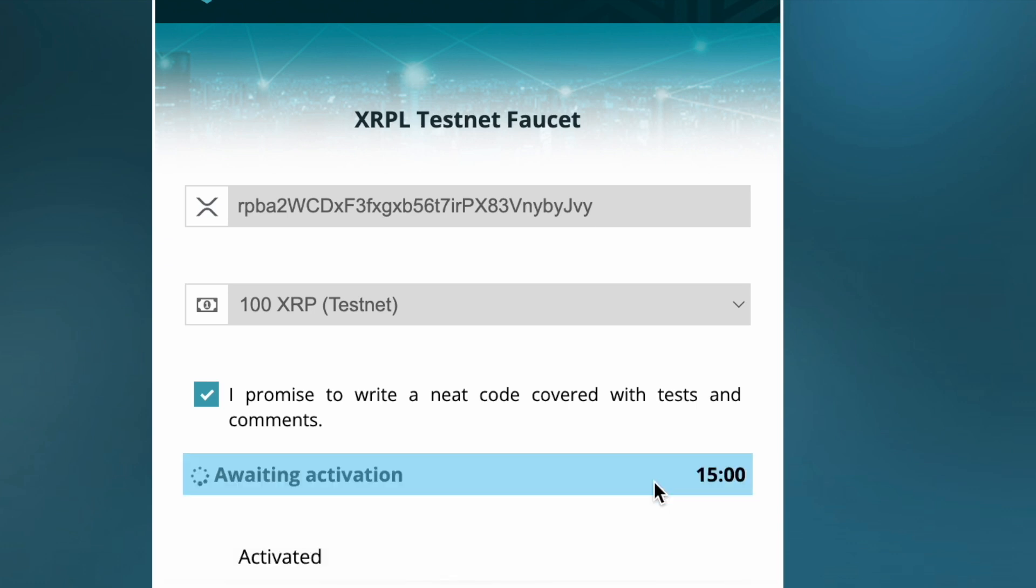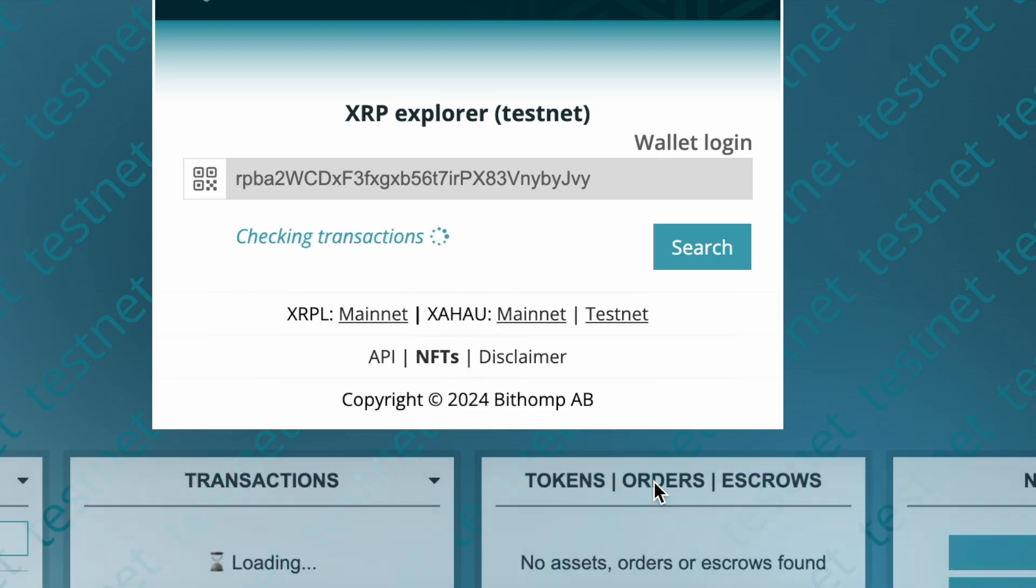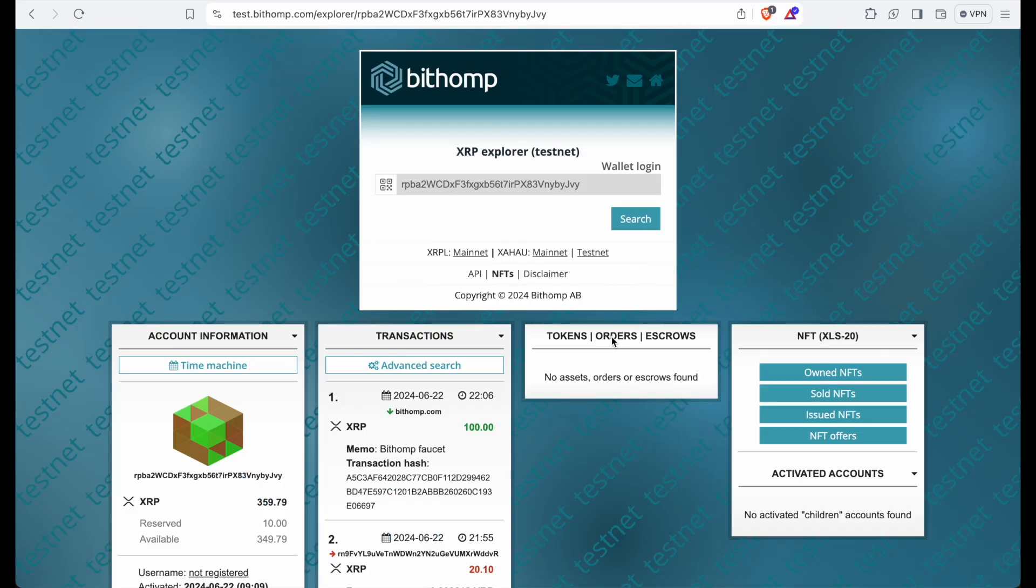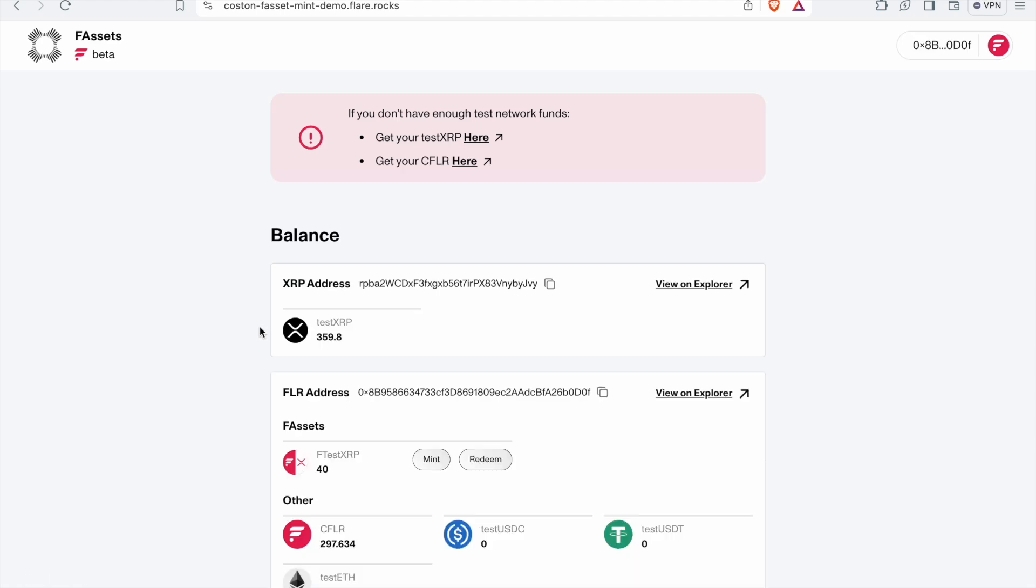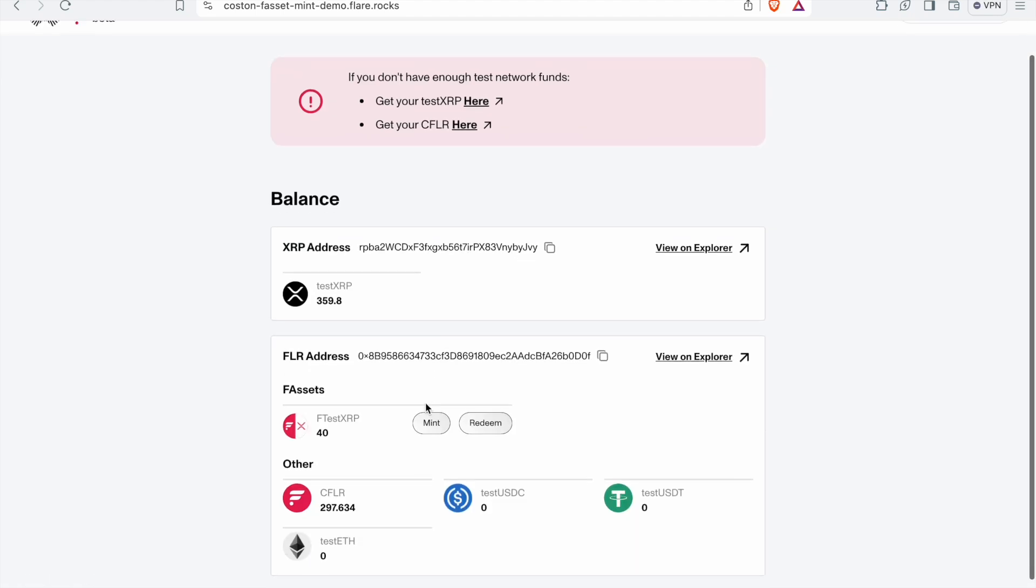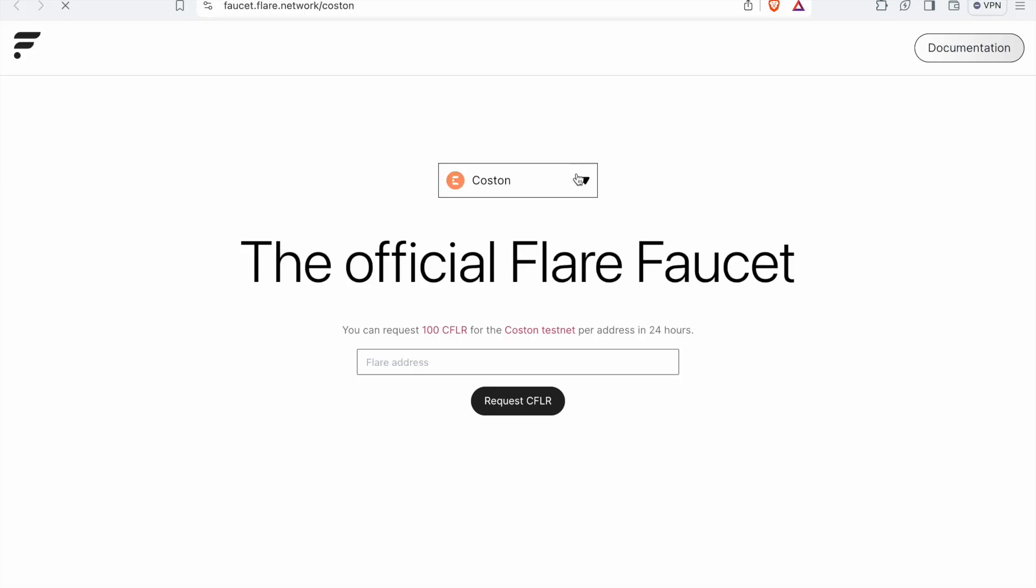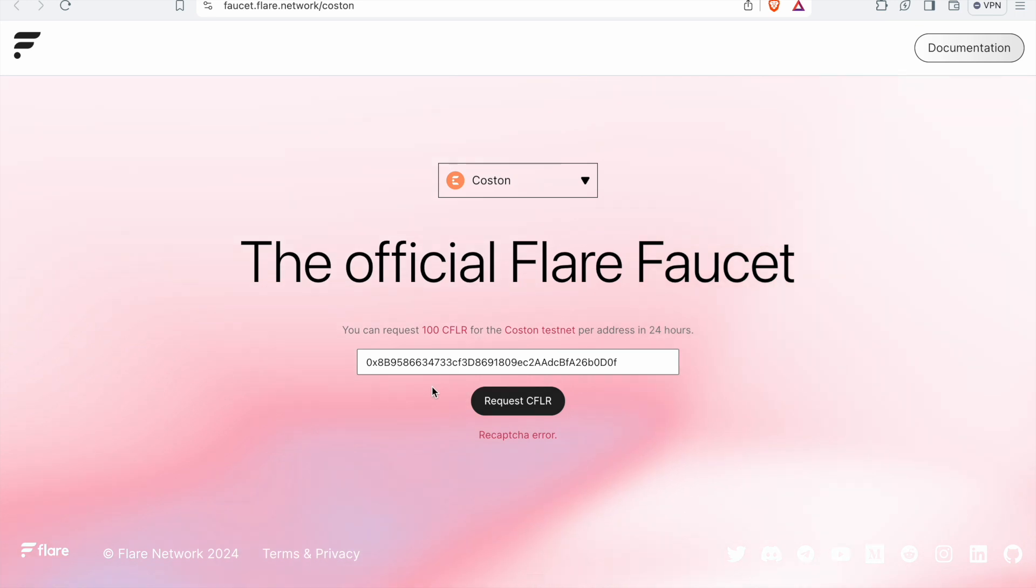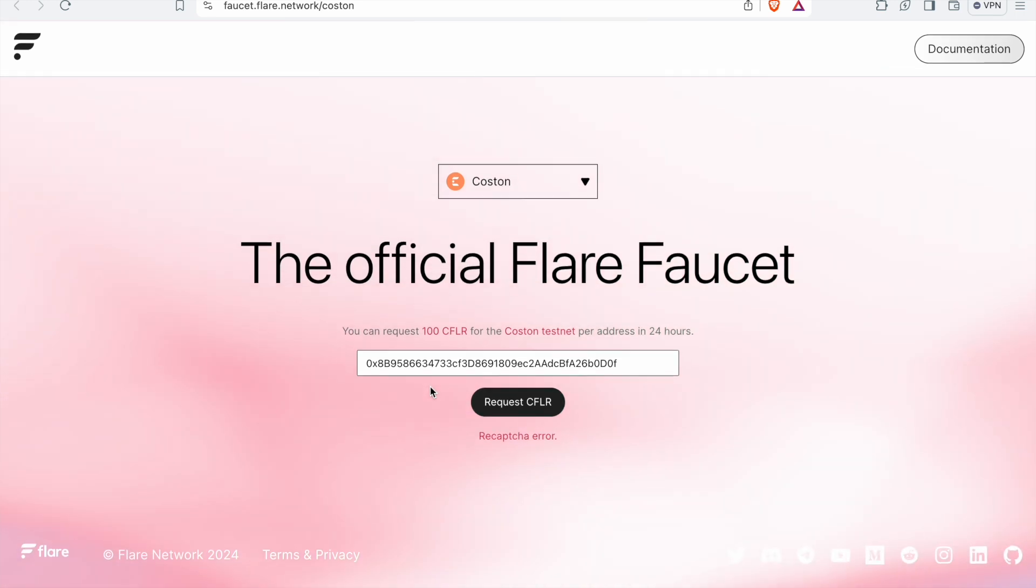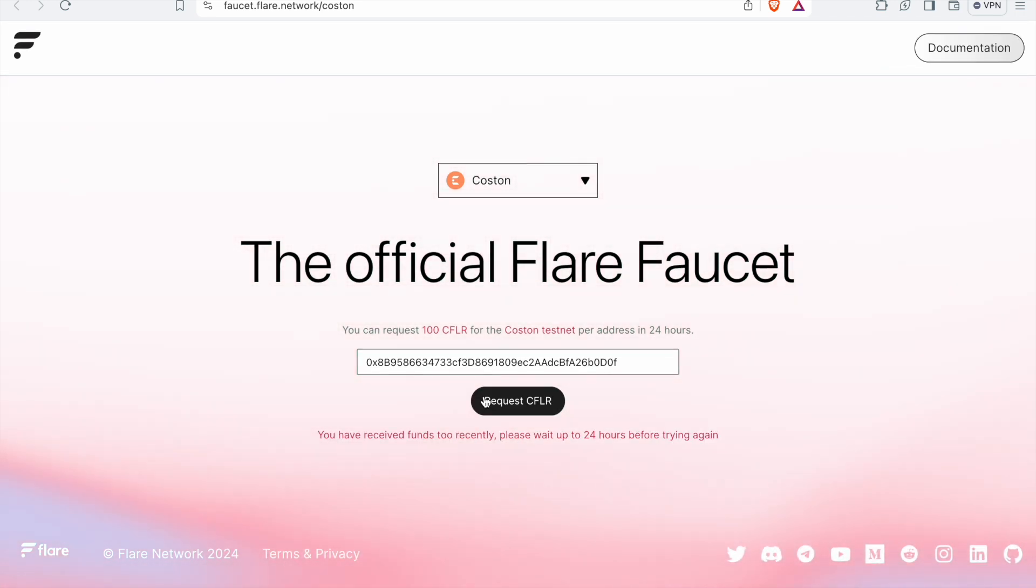We'll see that the XRP is populated once we refresh our balance on the Flare website. Then we take our Flare address and we take it to the next link for get your C Flare. And this can only be done once every 24 hours. The XRP one can be done infinitely and the Flare one can be done once every 24 hours. Once this is done, we have ourselves some C Flare and some test XRP.